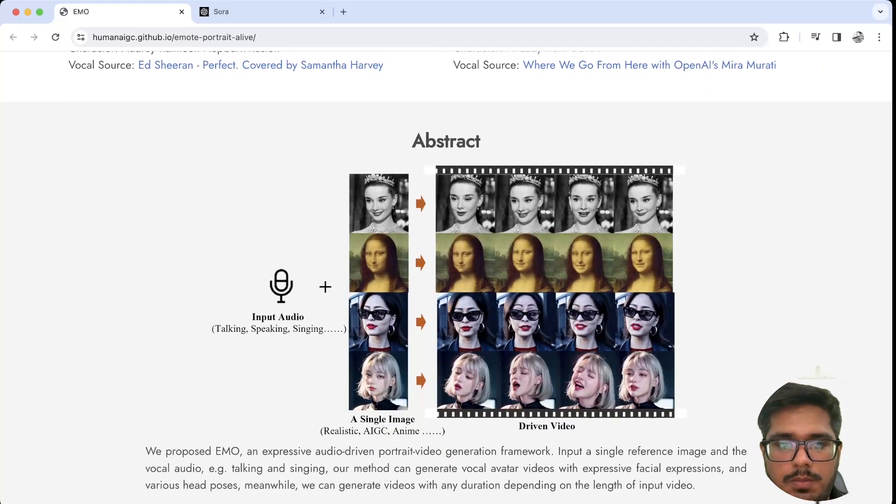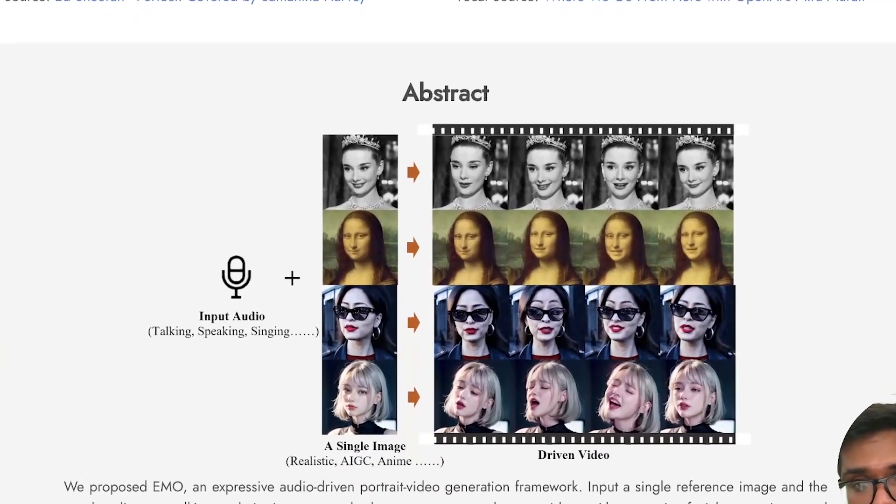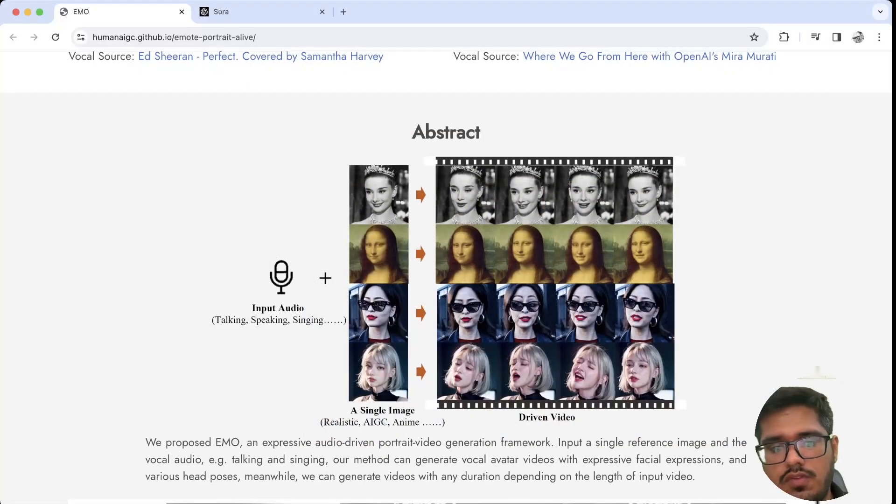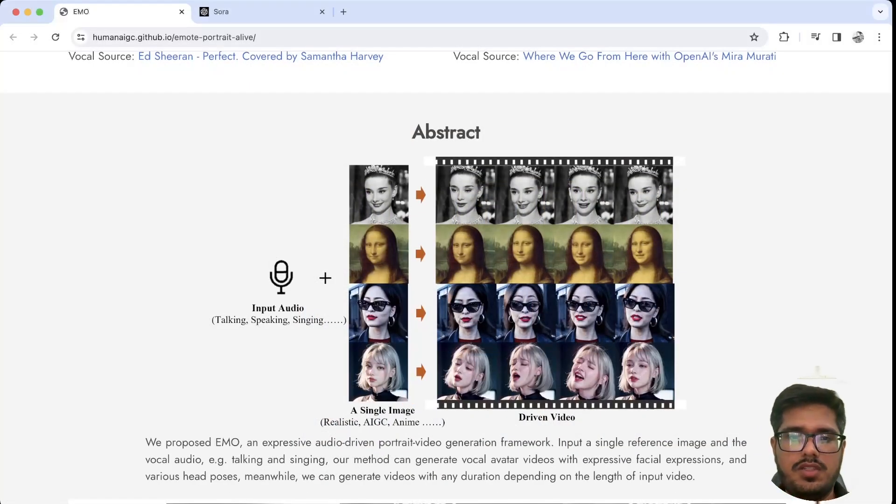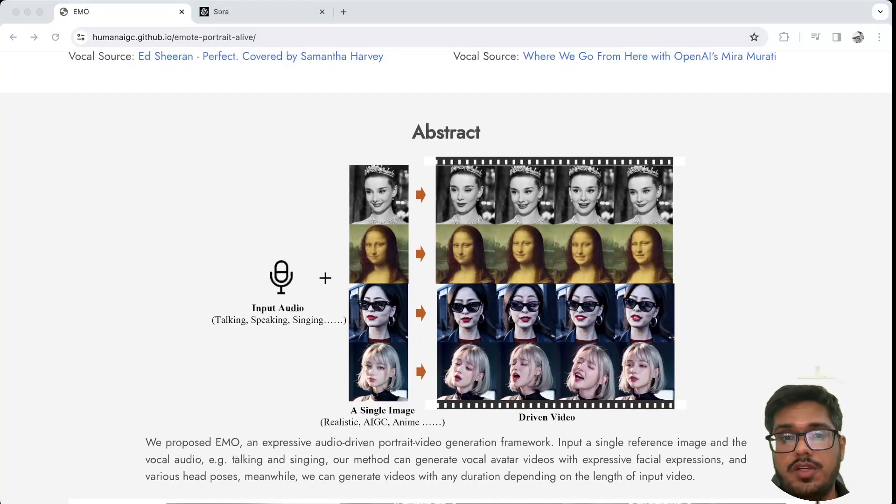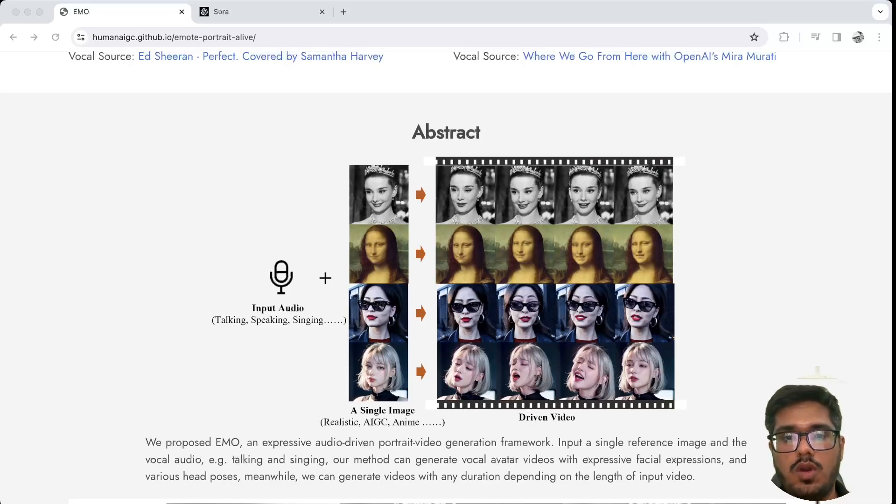Input a video or an image. You can see it also works on these anime images and look at the expressions. If you use Did or HeyGen, the expression game is not so strong, but this model promises to change that. Apparently it's been trained on a dataset worth over 250 hours of talking head videos, which I don't think is too much, but it's still driving insane results.